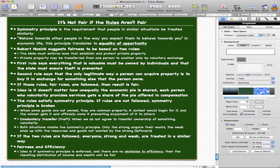Both situations violate the symmetry principle. Only the strong acquire what they want, and the weak end up with the resources and goods not wanted by the strong — they are left with the leftovers. But if the two rules that Robert Nozick states are followed, everyone, strong and weak, are treated in a similar way.